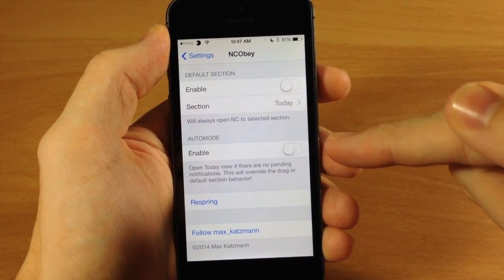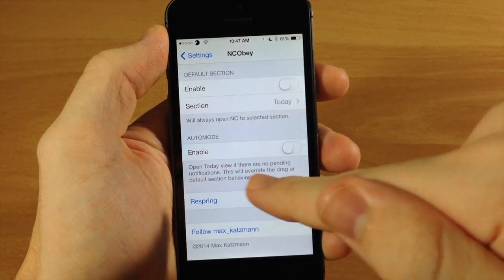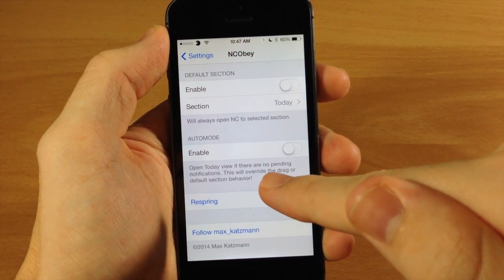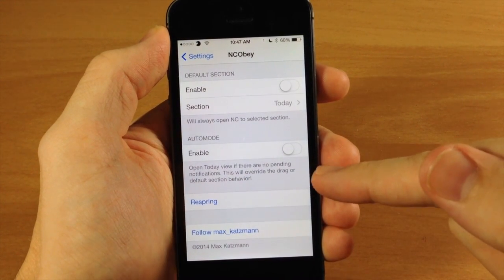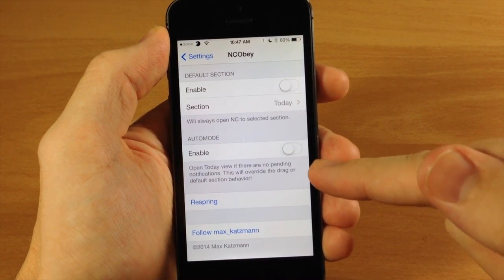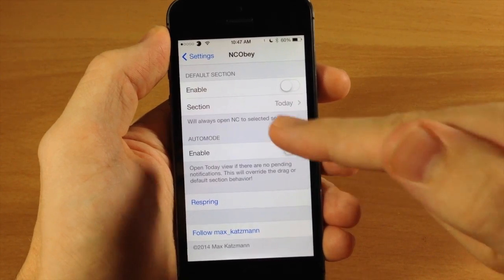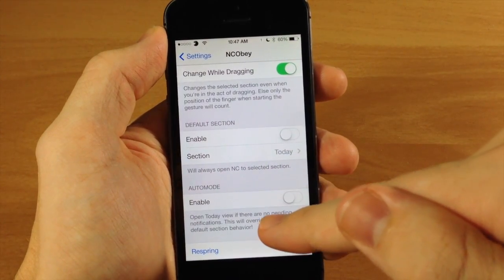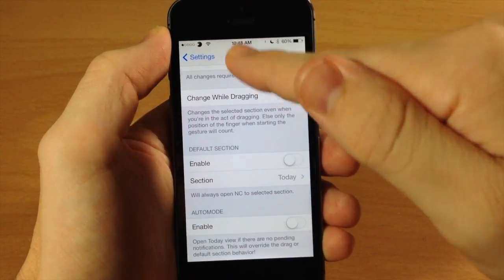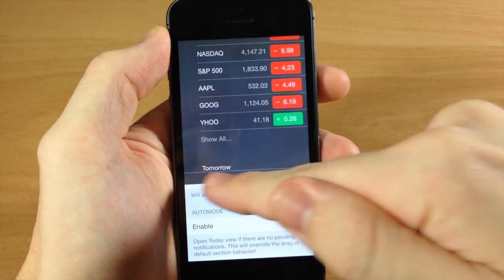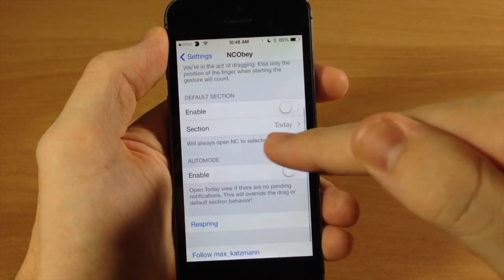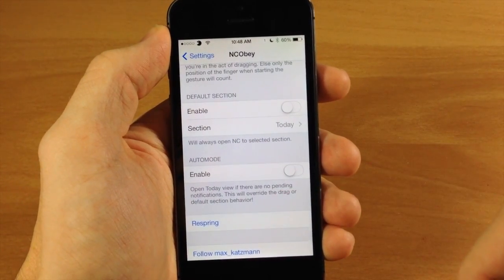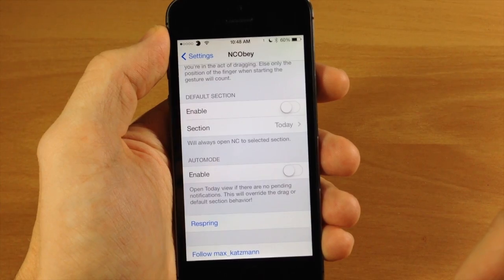You also have auto mode. What this does, as it says right here, is you can open the today view if there are no pending notifications. Now this will override the drag or default section behavior, so if you have this turned on this is all that it's going to do — it's not going to do any of the dragging and you can't enable the default section. Auto mode is going to override all of that.